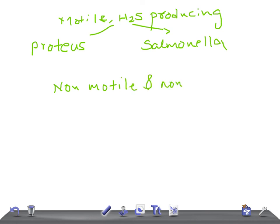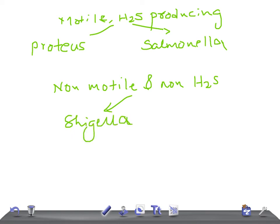Under the non-motile and non-H2S-producing group, we have two important species: Shigella and Yersinia pestis. For Shigella, there is no H antigen. It produces a Shiga toxin with cytotoxic, neurotoxic, and enterotoxic properties. It causes enterocolitis and bloody diarrhea — a very important feature to remember. For Yersinia pestis, it causes bubonic plague, and on staining it gives a safety pin appearance.